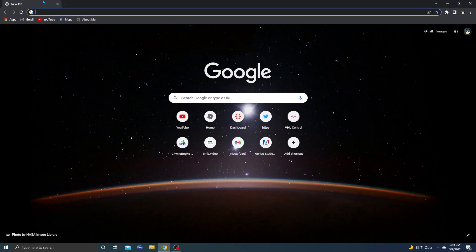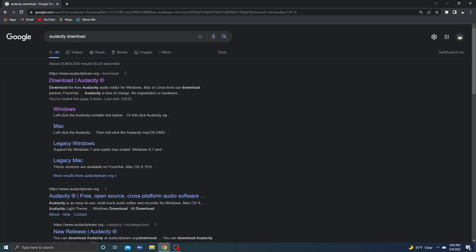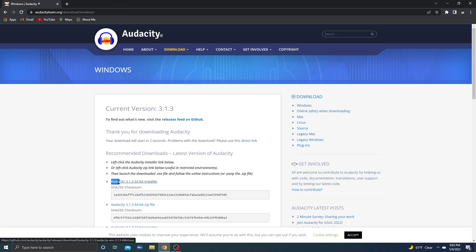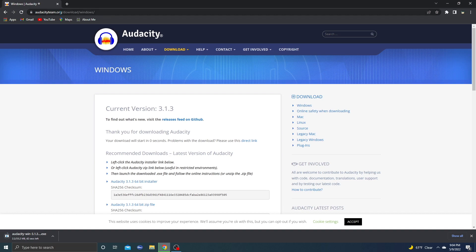Let's open up Google or whatever browser you use, type in Audacity download, and then click on whatever one you're using. I'm using Windows, so click on this thing right here: Audacity 3.1.3 64-bit installer. I'll send a link in the description if you can't find this page. So yeah, when it's finished downloading I'll be right back.